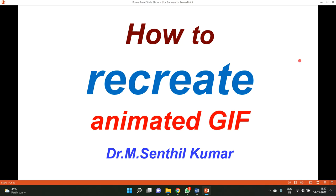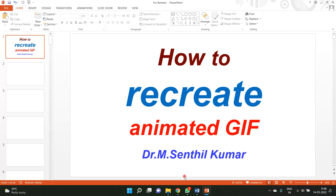Dear viewers, welcome back. In this video we'll see how to recreate an animated GIF. You can download an animated GIF from the web, do some editing on it, and recreate a new animated GIF. This is going to be a live demonstration.